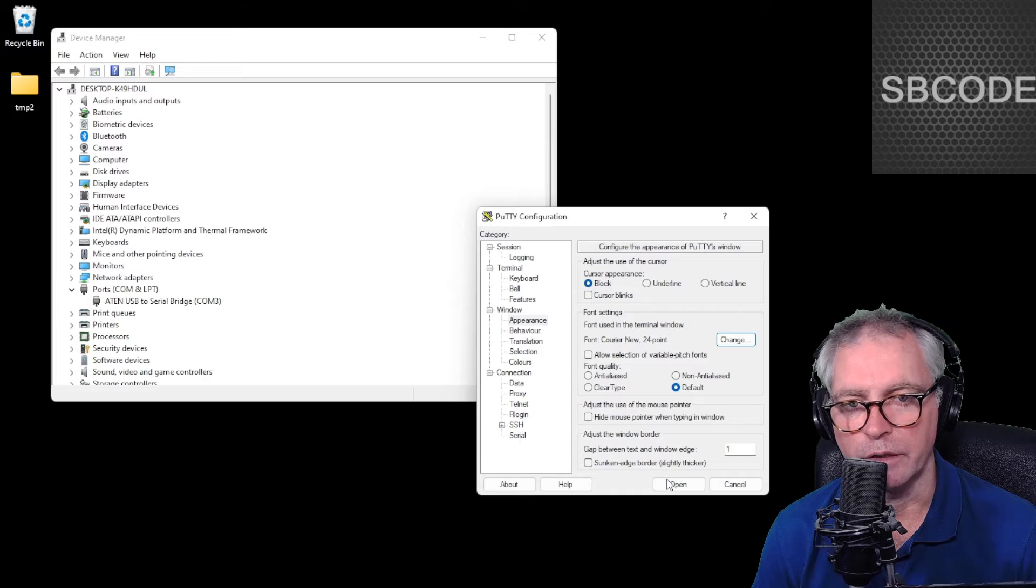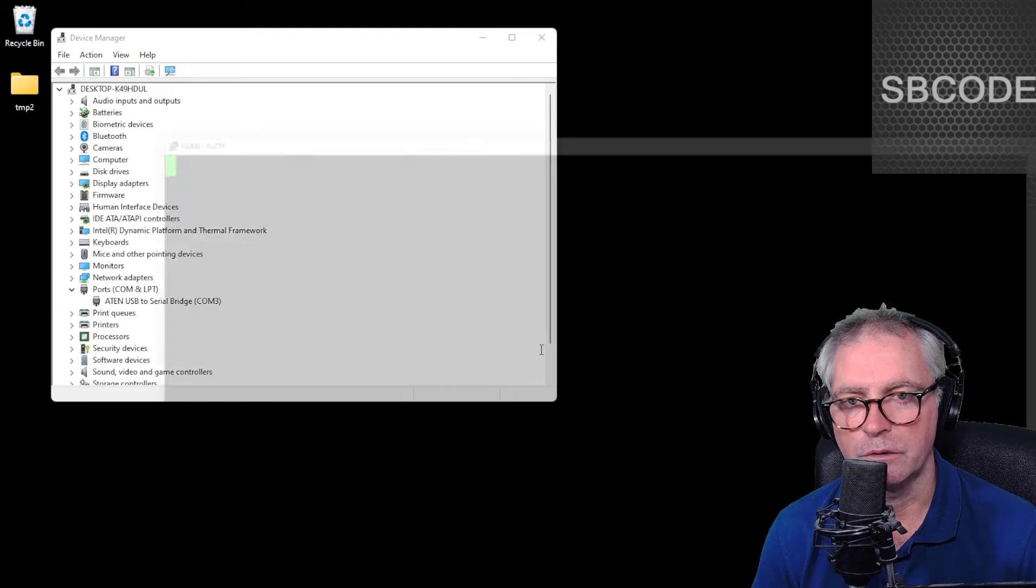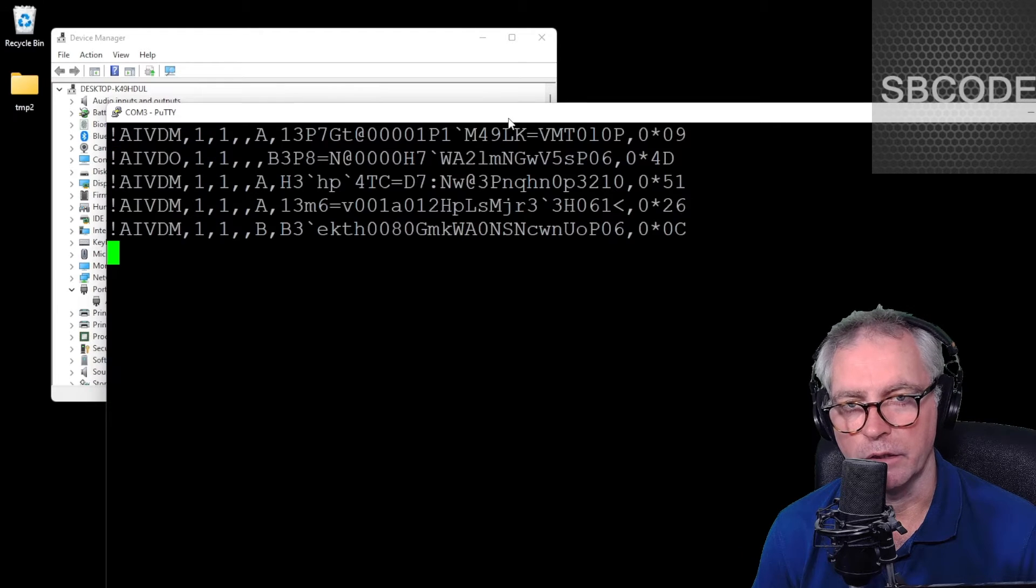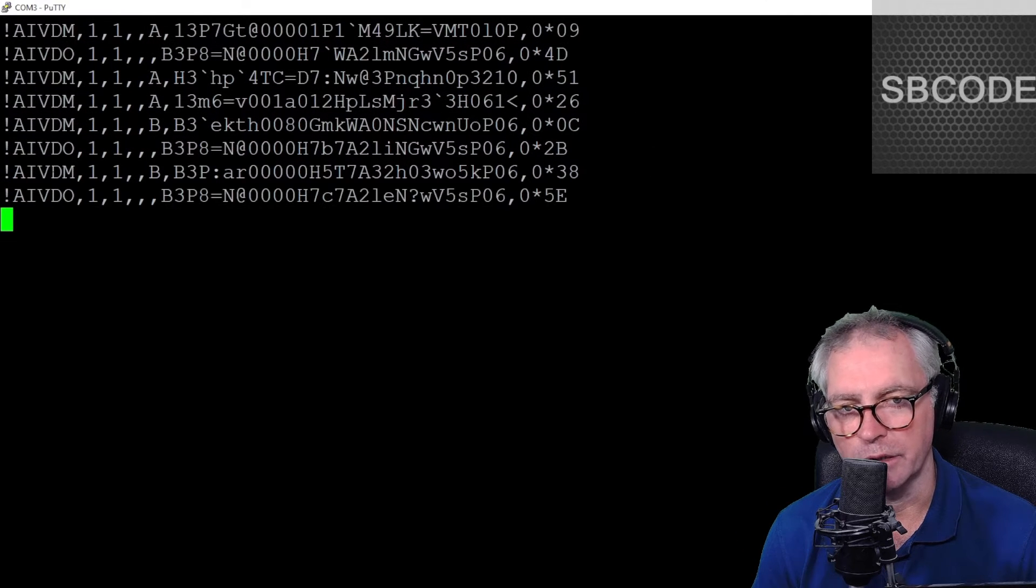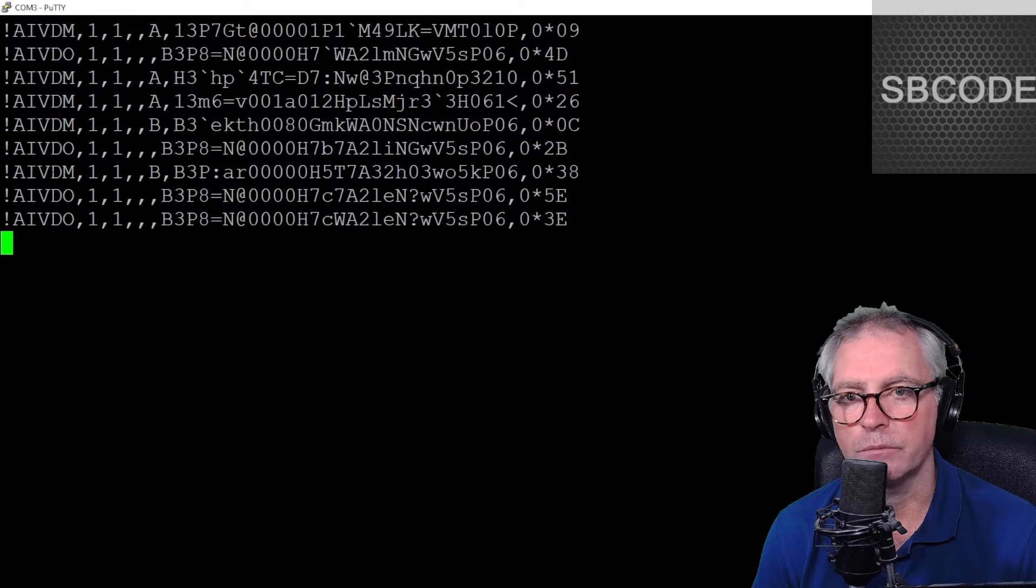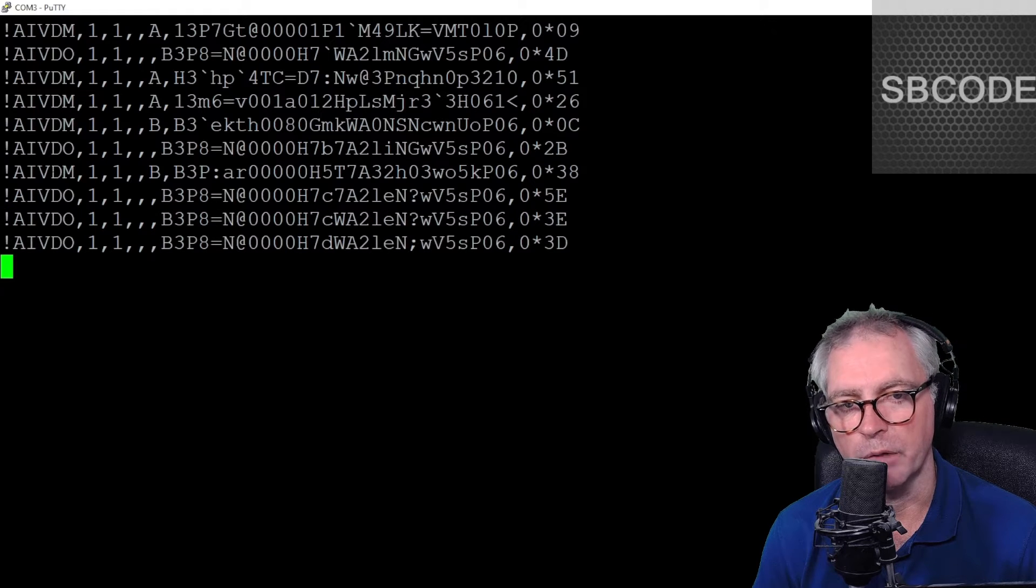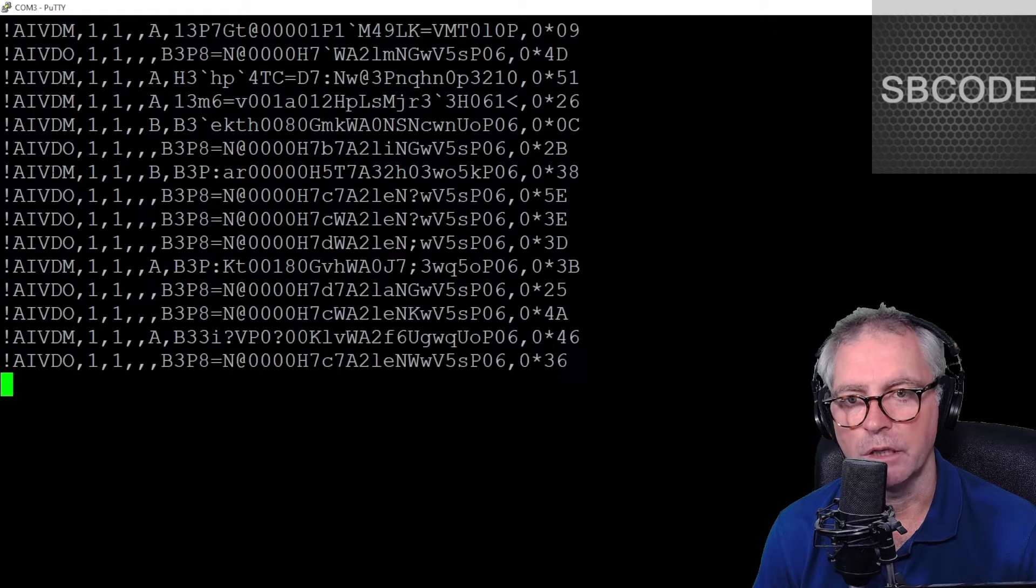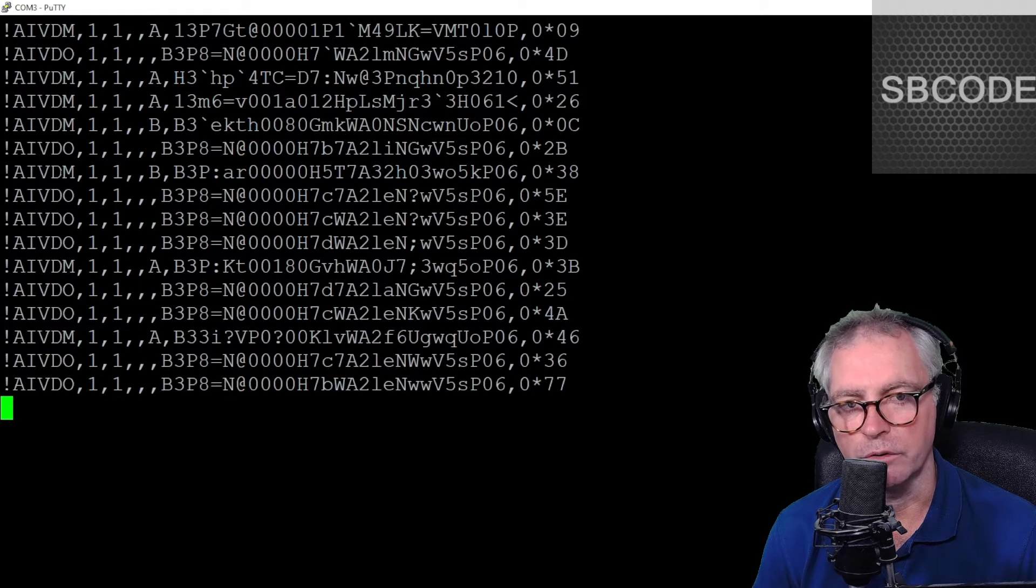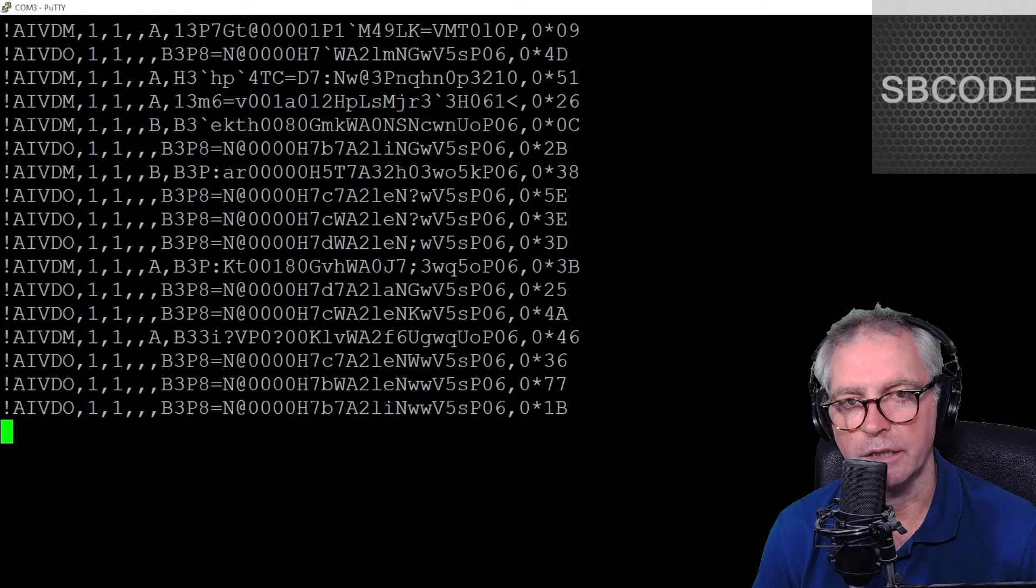Okay, now open that serial connection. And that there is the raw data coming from the AIS transceiver - they are NMEA 0183 sentences and they are encoded. You can't really read that.